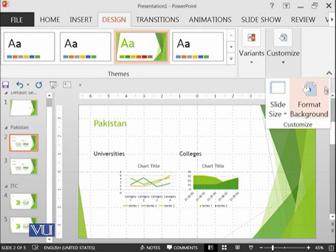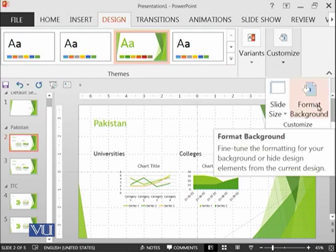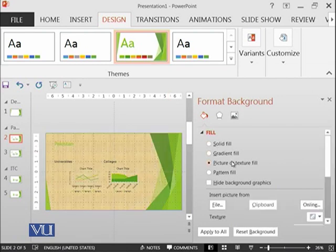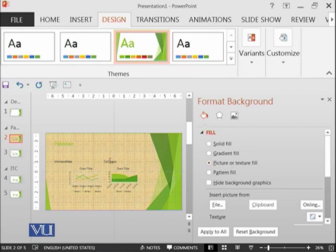And then you can also format the background. So for example, if I add at the background some picture or some texture, you can see that I have added this one.